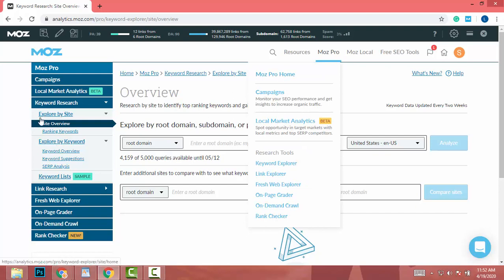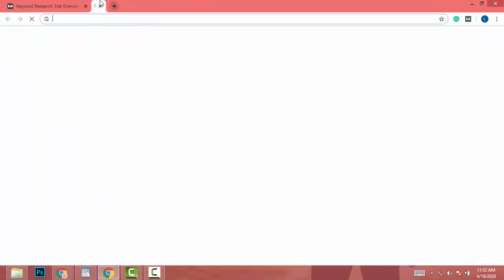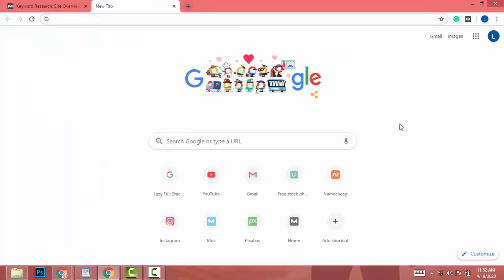After logging in, go to Moz Pro and click on Site Explorer — not Keyword Research, but Site Explorer. You will arrive at the Site Explorer page.